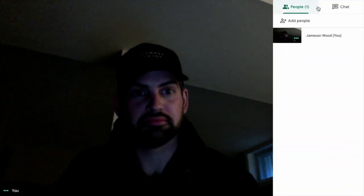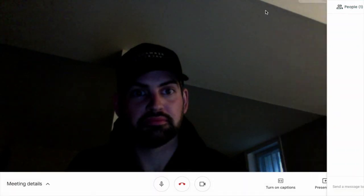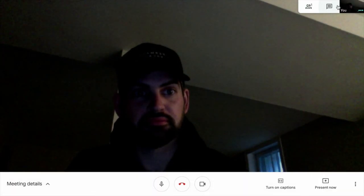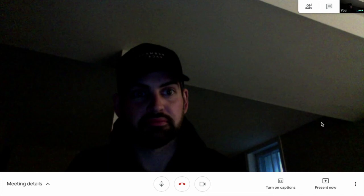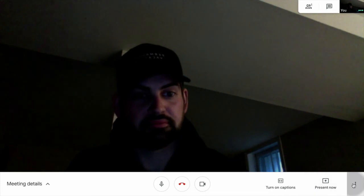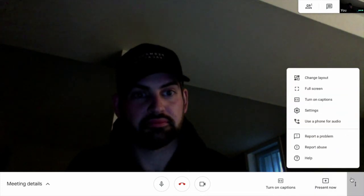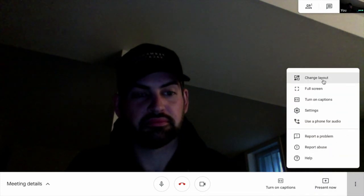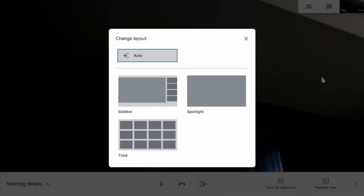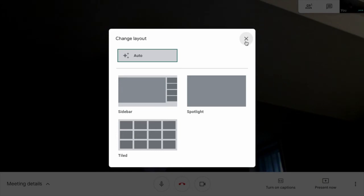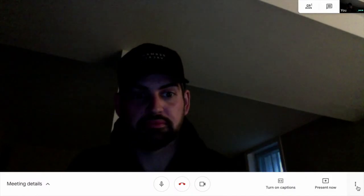You can see up top here that there's a couple other items. You can see how many people are in the meeting, some settings and the chat, as well as the three dots. Here's where you can change the layout of the people in your meeting. For the sidebar, a tiled view, or a spotlight. Or an auto.